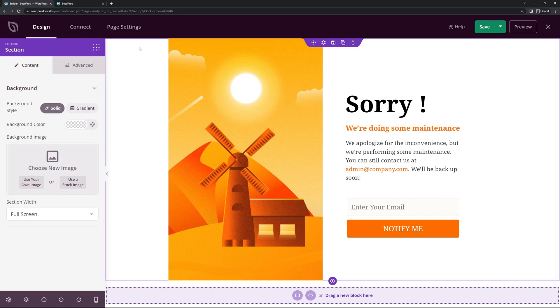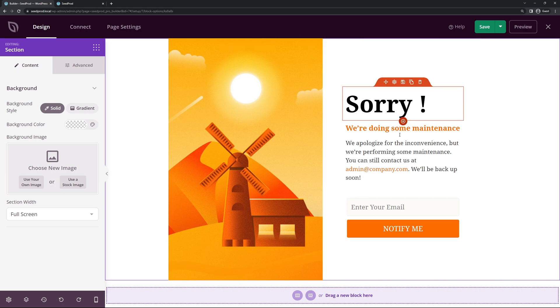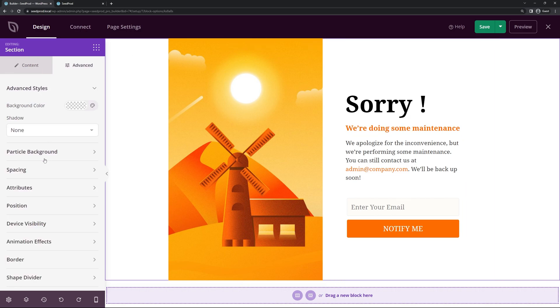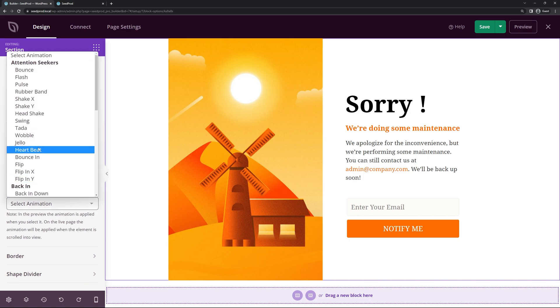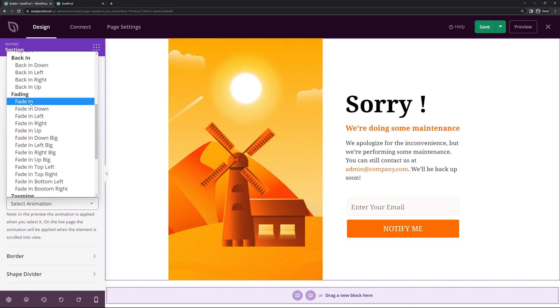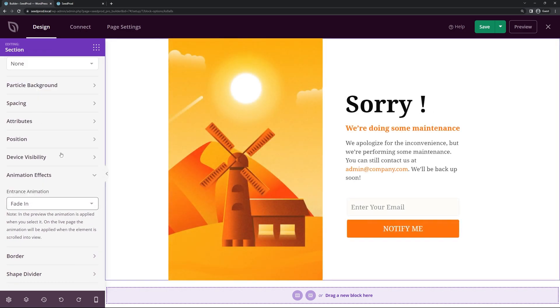Something you might want to do is select the whole purple section — that's everything in this page — go under Advanced, Animation Effects, and do a simple fade in just to make it look a little bit nicer. So the whole page has a fade in effect when they load the page.